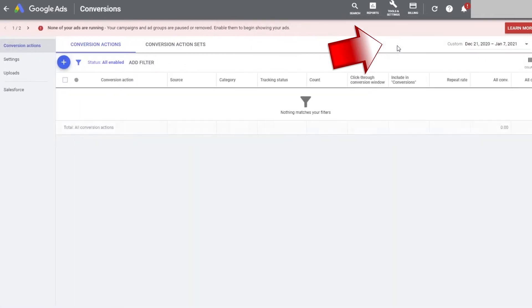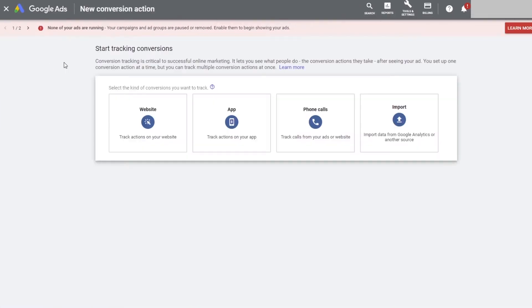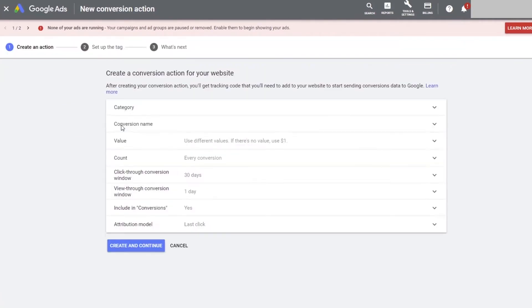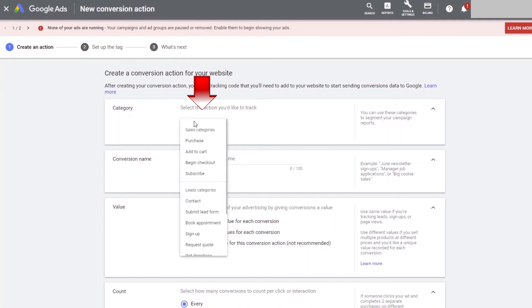Then go to the left hand side and press the plus button. It will ask you what type of conversion. For us, it's website, so click on website. Under the category section, click on the drop down arrow. Now the frustration starts. There are so many options. Just what should you choose?